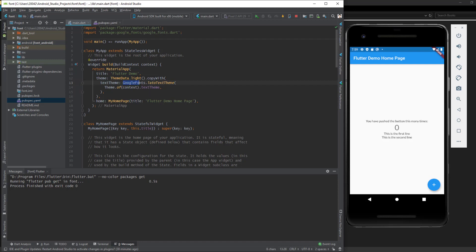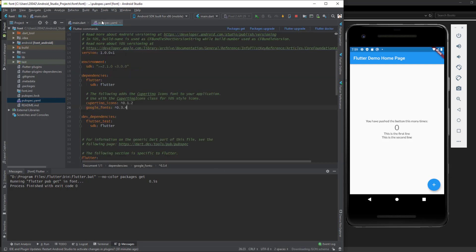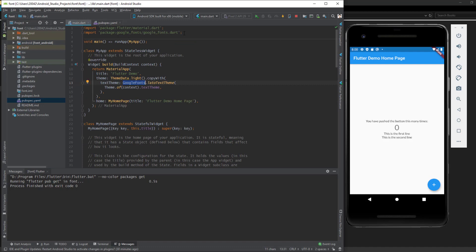For this one, you need to add the package Google Fonts in your pubspec.yaml, and then include it in your main.dart file.